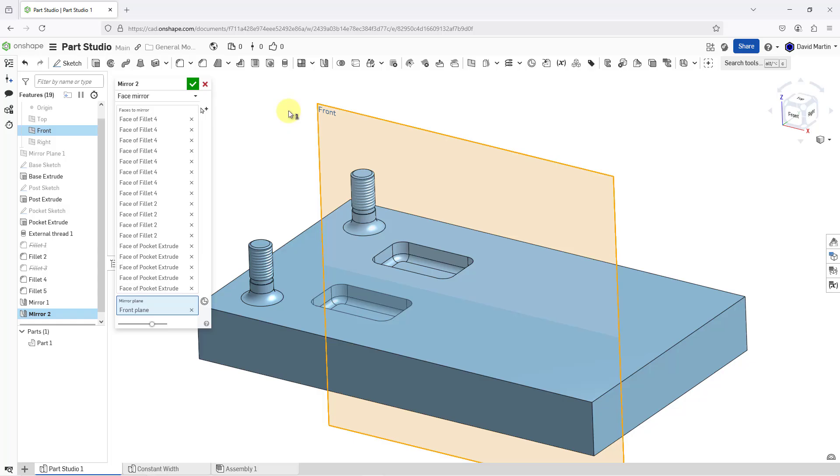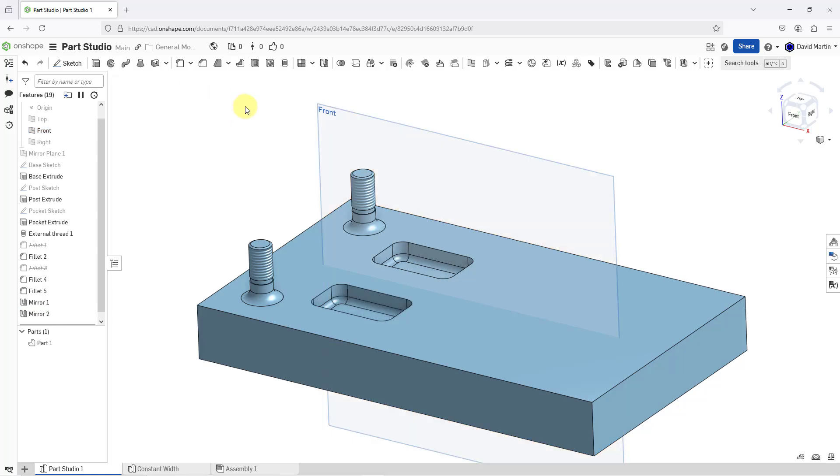I will use the plane called front and there you can see that we would get another pocket. If we had a protrusion or we were adding material, well, using the face mirror would do the same. It would end up adding material. I am happy with all of this, so I will hit the green check mark and there we have our second mirror created.